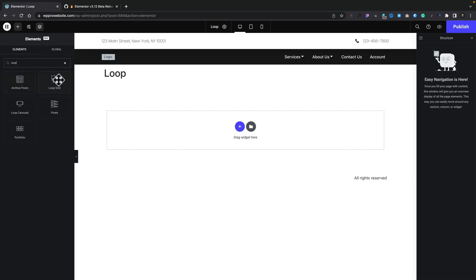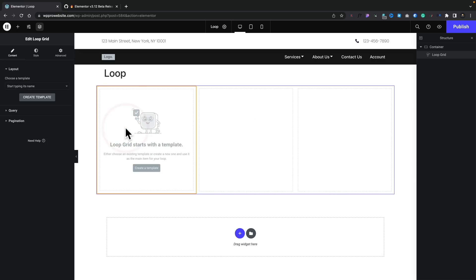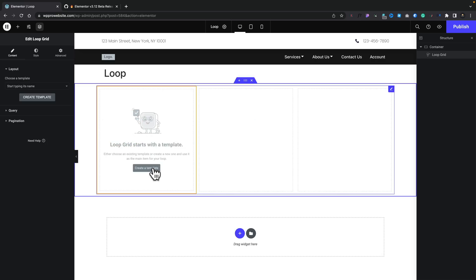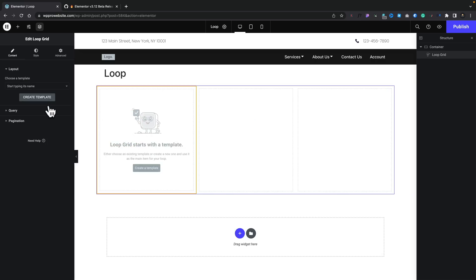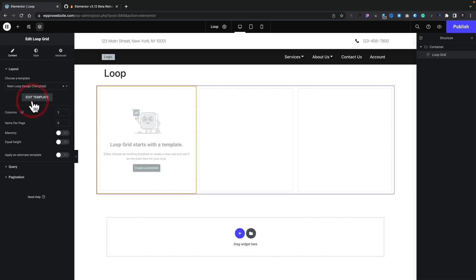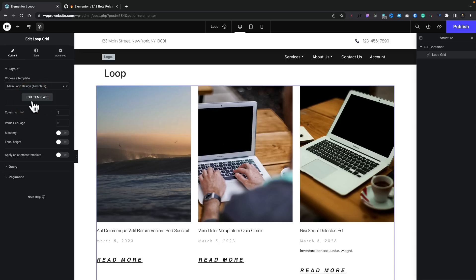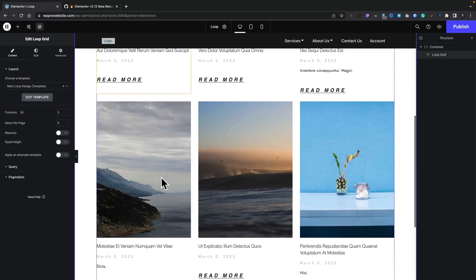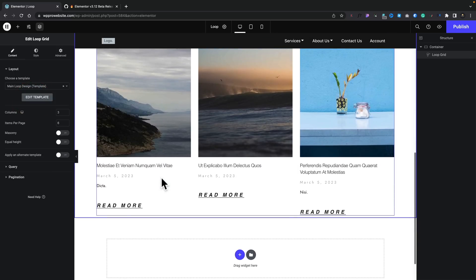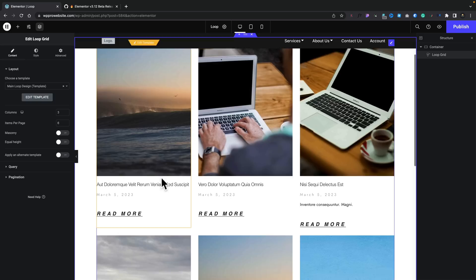Let's go ahead and add the loop in. So, let's just search for loop. And there's our loop grid. We'll drop that into our page. And you see now we can create the template or we can select the template. This is going to be our main template. We'll select that from there. We'll just type in main. There's our main loop design. And you can see now that's pulled in the design elements for us. So, everything looks the way you kind of probably got used to by now.